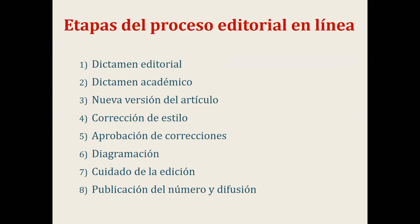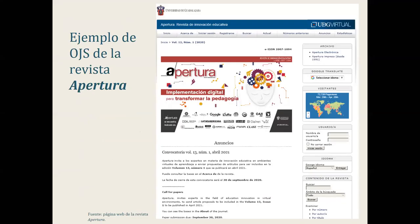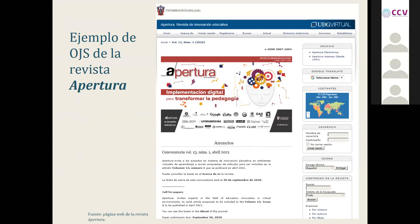Las ocho etapas son: el dictamen editorial, el dictamen académico, la nueva versión del artículo, la corrección de estilo, la aprobación de correcciones, la diagramación o diseño, el cuidado de la edición y, por último, la publicación del número y la difusión. Se muestra un ejemplo del OJS 2.4.8.1 de una de las revistas del Sistema de Universidad Virtual de la Universidad de Guadalajara. Los desarrolladores de PKP han implementado nuevas versiones, mejorando la plataforma.